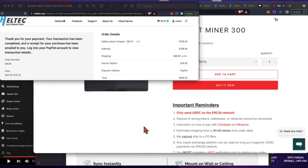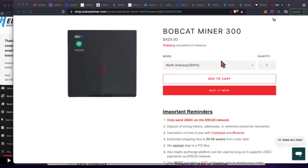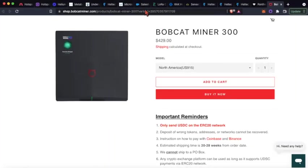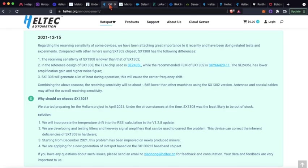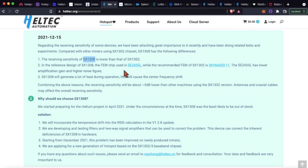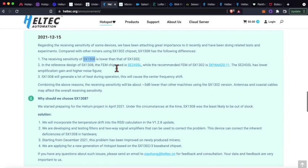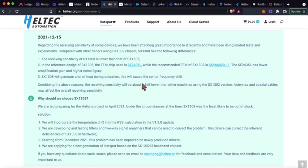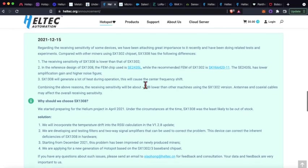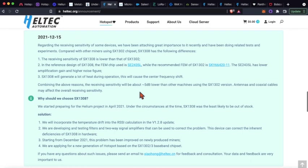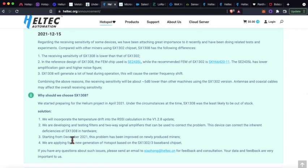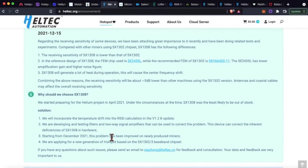I know there's been some issues with the receiver sensitivity and their 1308 chip and this other FEM chip that caused more noise to be let in, and so the receiver maybe isn't as great on the Helltex initially. Again, these are only for orders that happened before December 2021, so the problem's been since resolved.